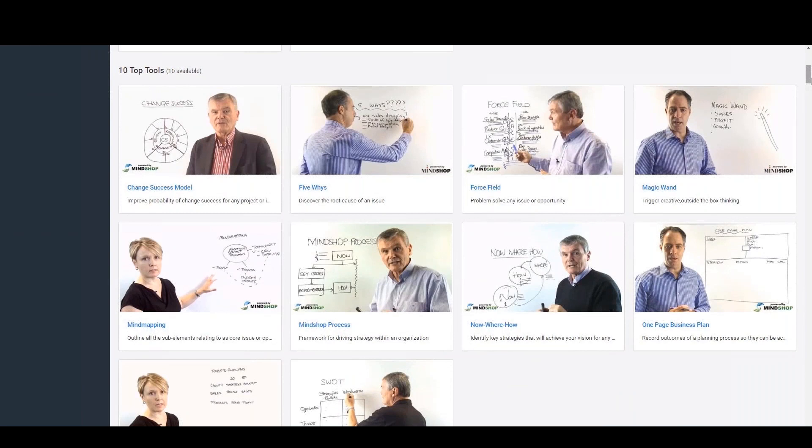The MindShop toolbox contains over 150 business tools and processes on topics such as problem solving, strategy, growth, leadership, people, teams and much more. This area is used to find a tool to help you structure a specific internal meeting or strategic exercise on any issue and drive to action.